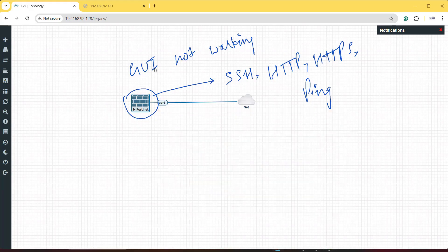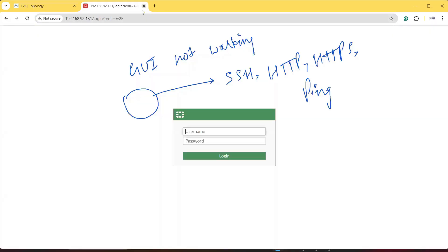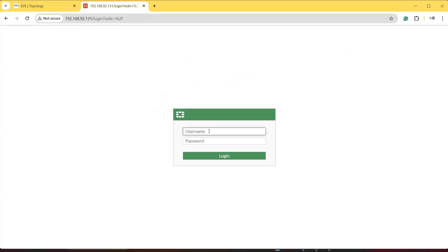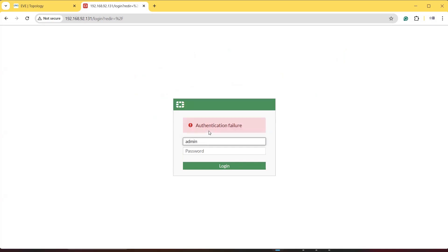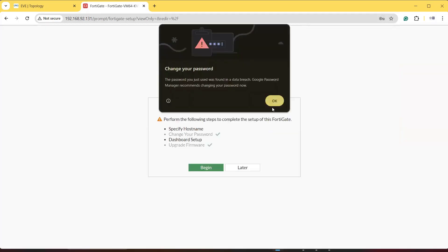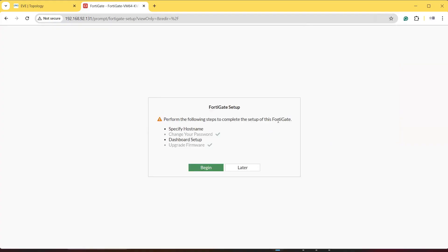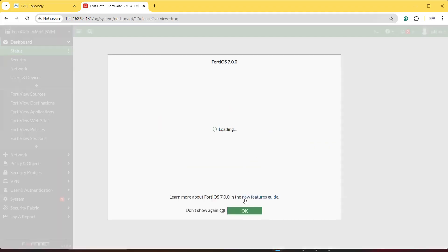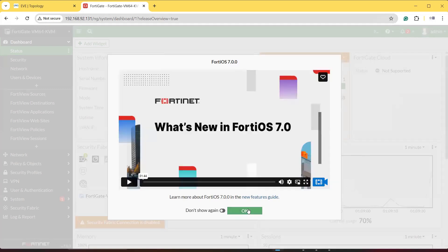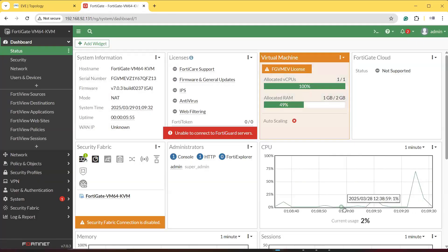Let's go to the browser and enter the same IP address. Now the GUI appears. Enter the username 'admin' and the password we set earlier. After logging in, it will prompt you with setup steps like hostname and dashboard setup — we can do these later. This is FortiOS 7.0.